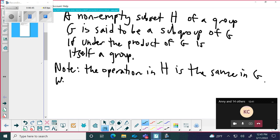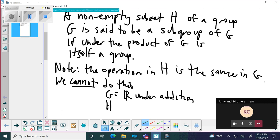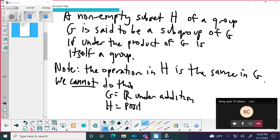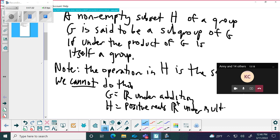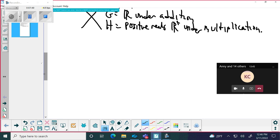So note: the operation in H is the same as in G. We cannot do this — G equals the set of real numbers under addition, and H equals the positive reals under multiplication. That's not a subgroup. We can't say G is the real numbers under addition and then H is the positive reals under multiplication.